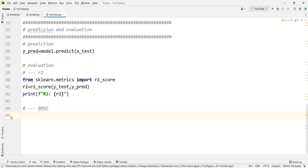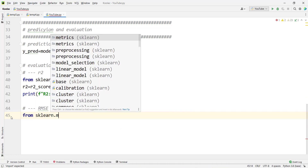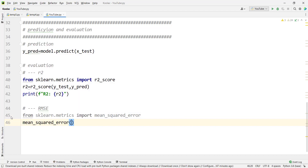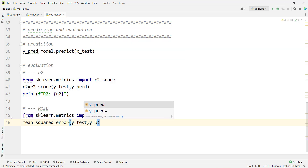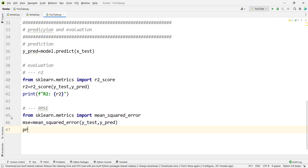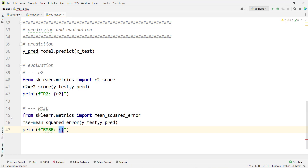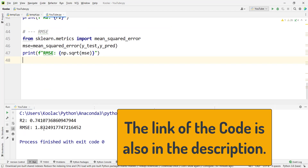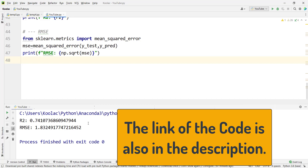We also calculate RMSE: from sklearn.metrics import mean_squared_error, then mean_squared_error(y_test, y_pred), storing the result in mse. We print RMSE as np.sqrt(mse). Running the code shows the R2 value and the RMSE. Remember that RMSE is the square root of MSE — both are very famous metrics for regression evaluation.